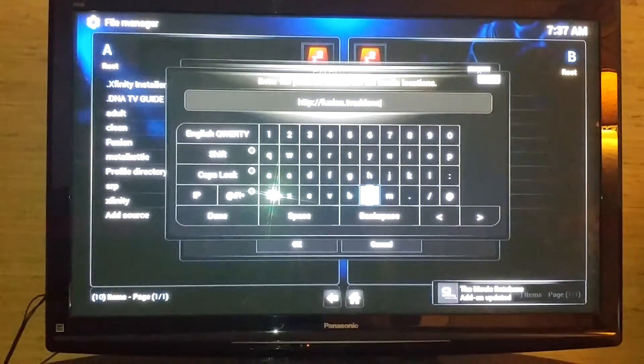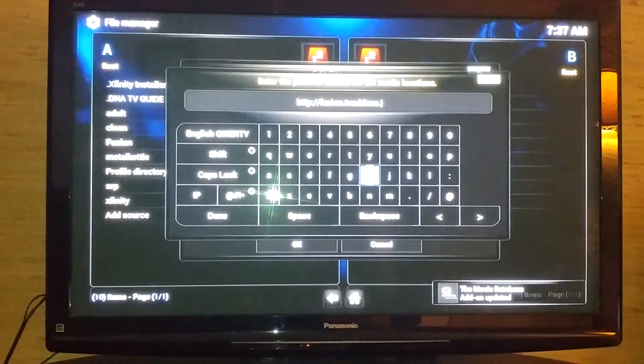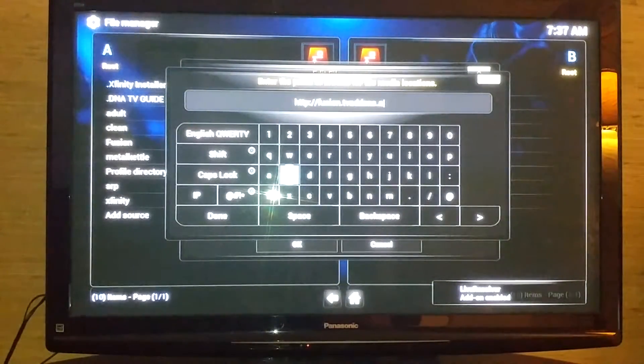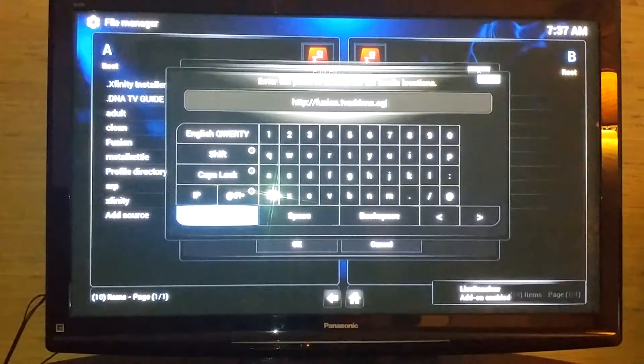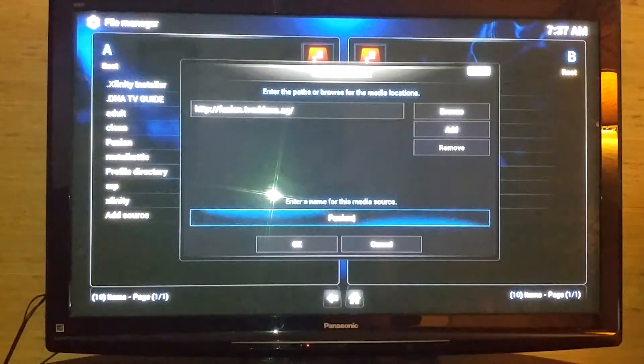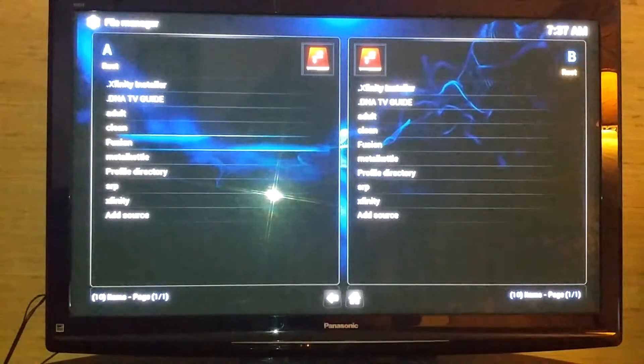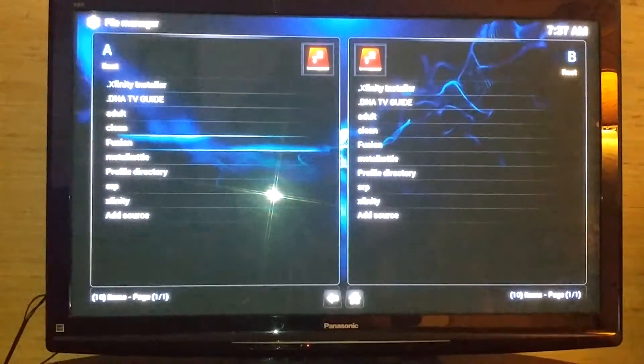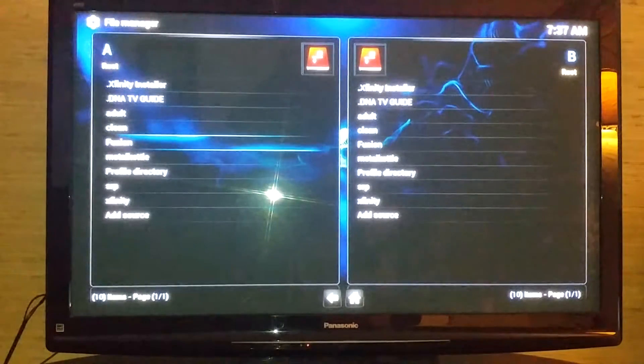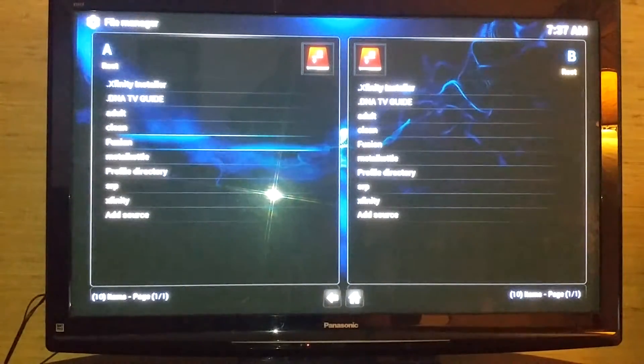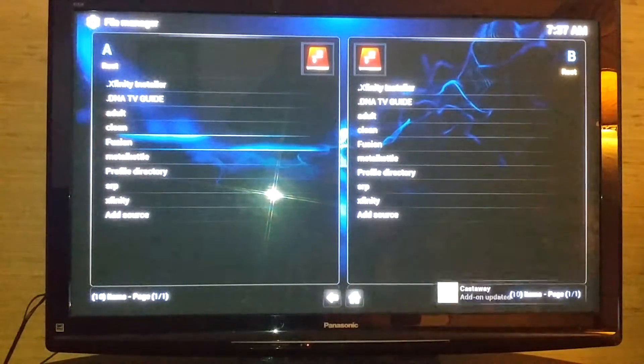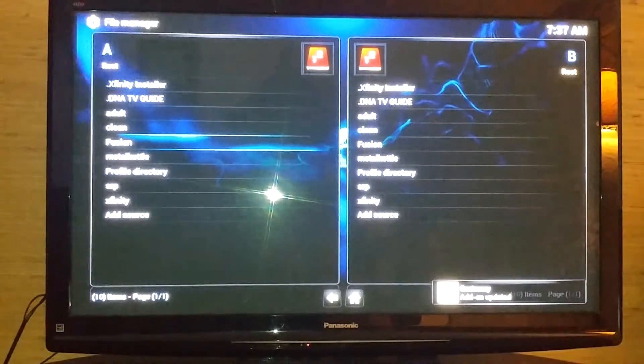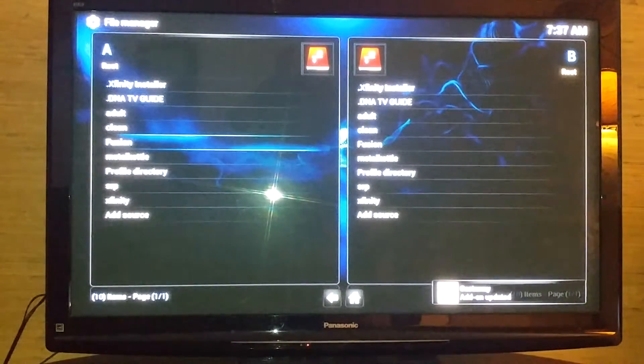Now that that's in there, you're going to wait for it to load up or update. It'll update and tell you over there in the corner when it's updated. You'll see it's add-on updated.